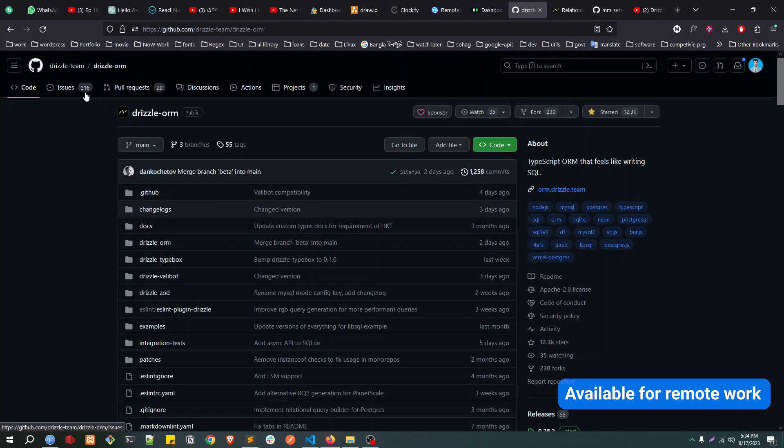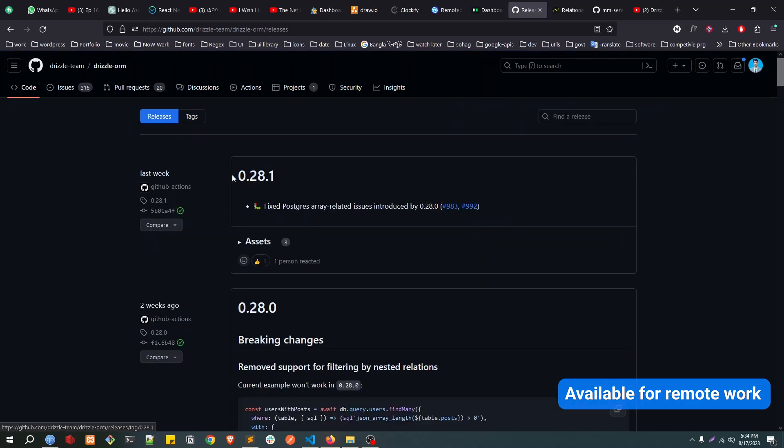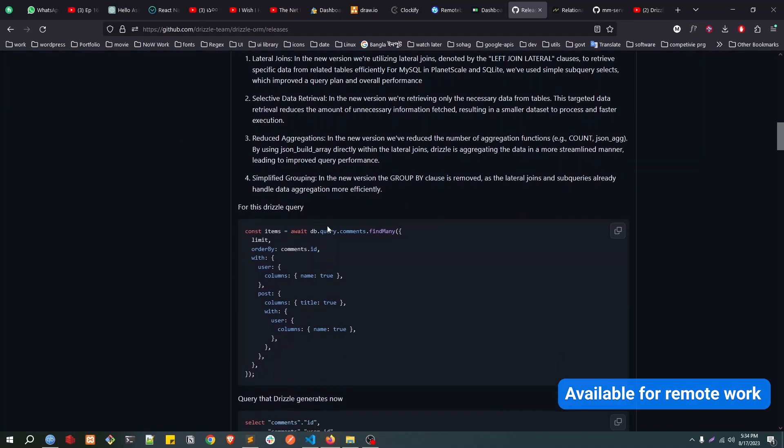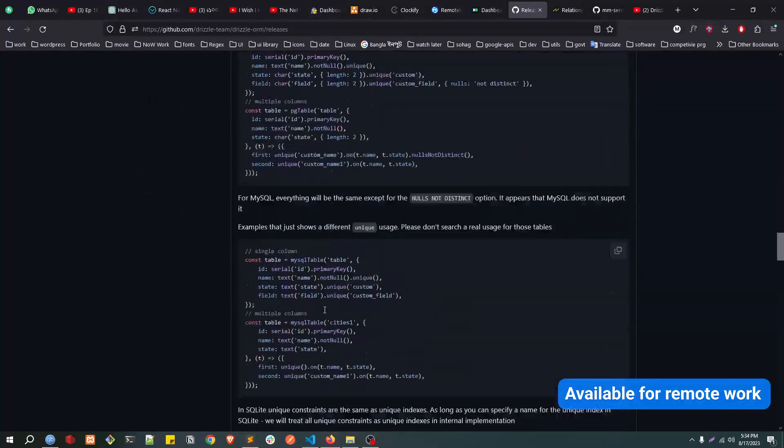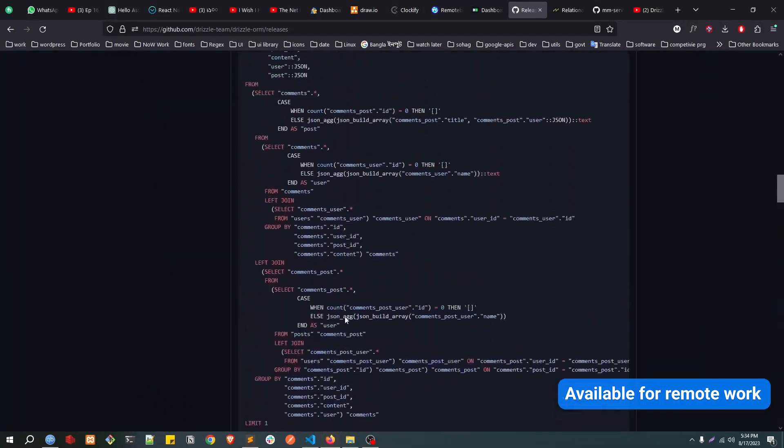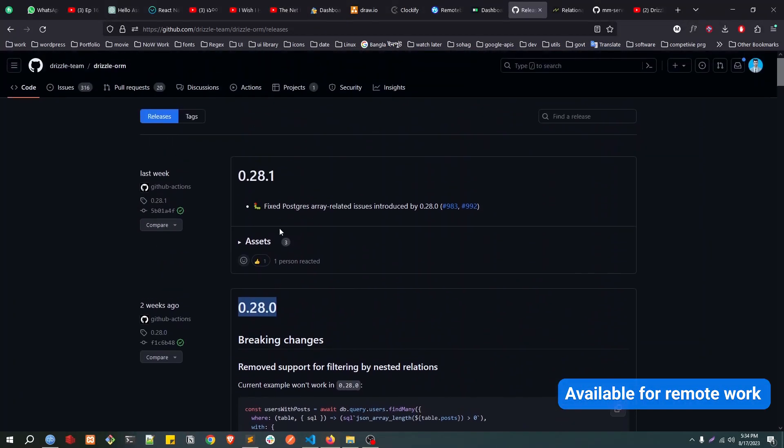Now if you go to Drizzle GitHub, this is the ORM. If you click on tags then releases, you'll see the latest version is 0.28.1. You can actually read here all the changes they have done and all the bugs they have fixed.